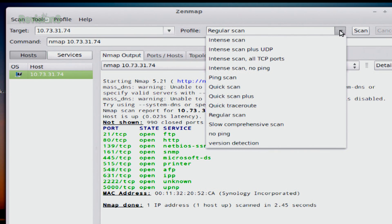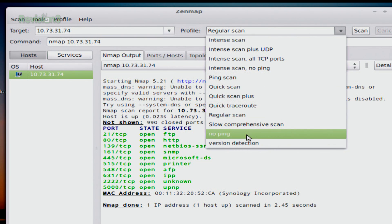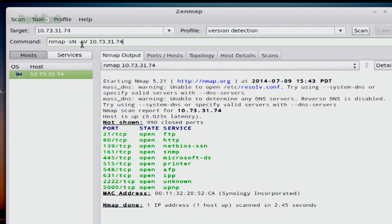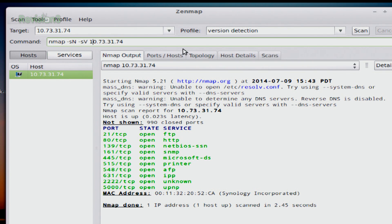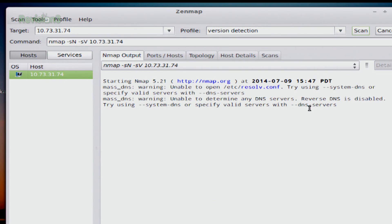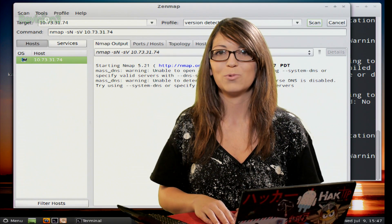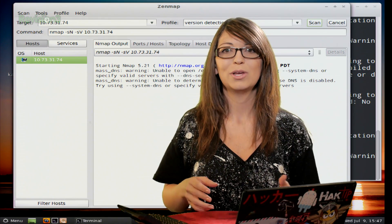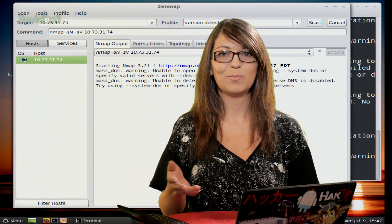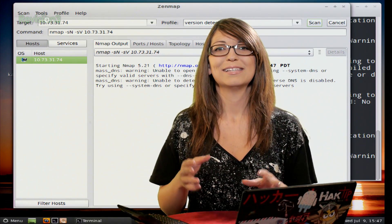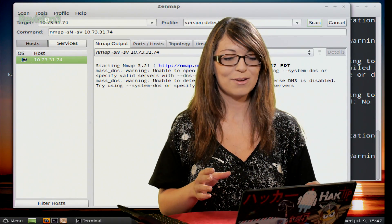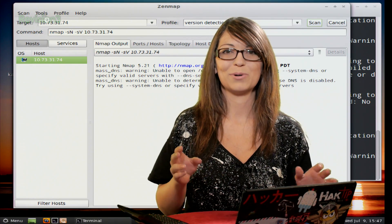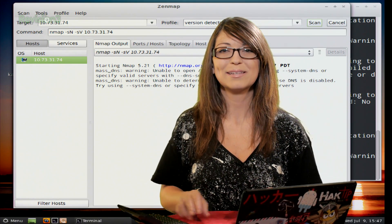So now when I go up here, I can go all the way down to version detection. It's going to change to the target for this specific one. It's going to change it to -sN -sV for version detection and nmap. And then I just hit scan and it'll go ahead and run my new one. It'll scan just like normal. You'll end up with the same output that you normally would if you were running this in the terminal. And you'll get an output just like you normally would. So everything works exactly like you would expect it to.